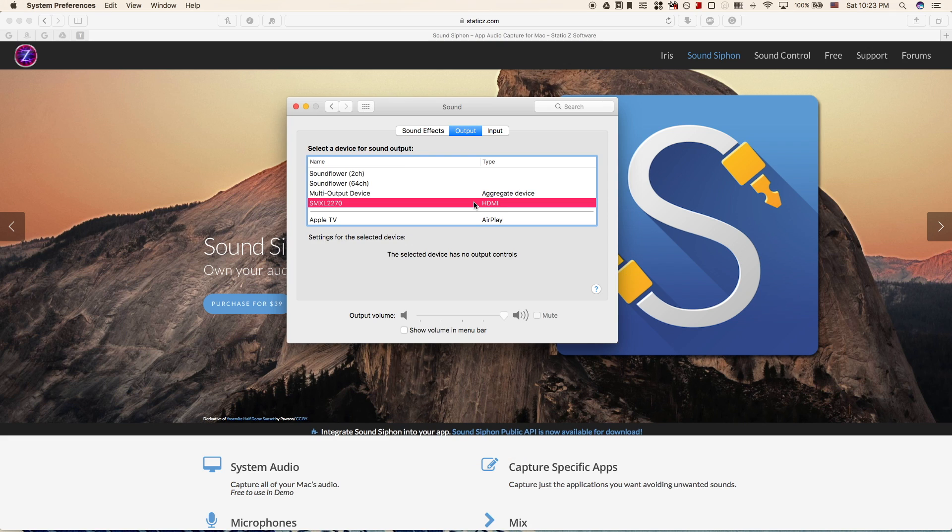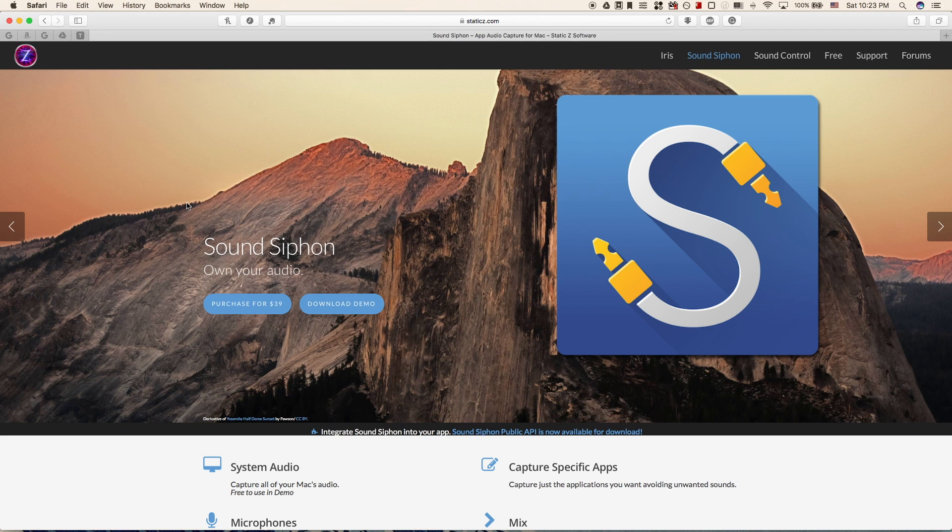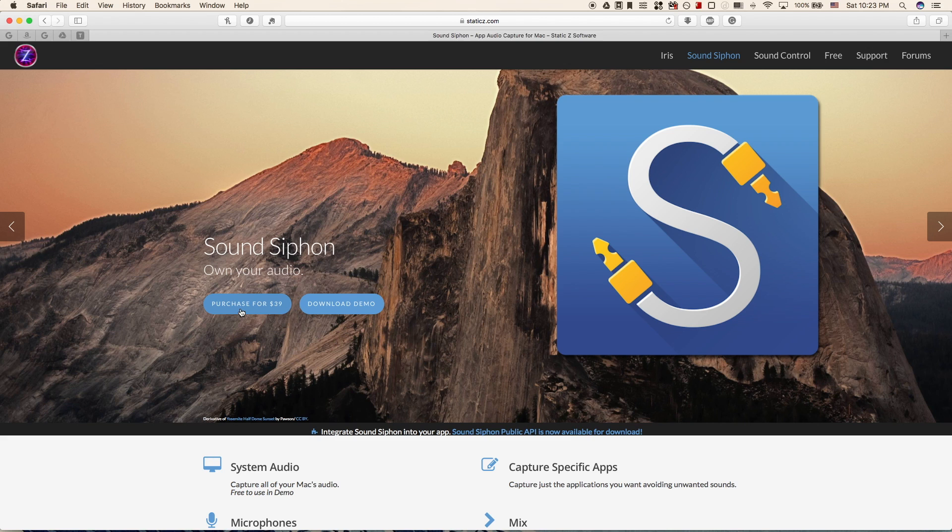I won't go into why this is, but here's a simple solution that is free. First you're going to go to statics.com/sound siphon and the link is in the description. When you get here you're going to see that this costs $39, however if all we're using this for is to control your master volume then you can just download the demo for free and it will work forever.